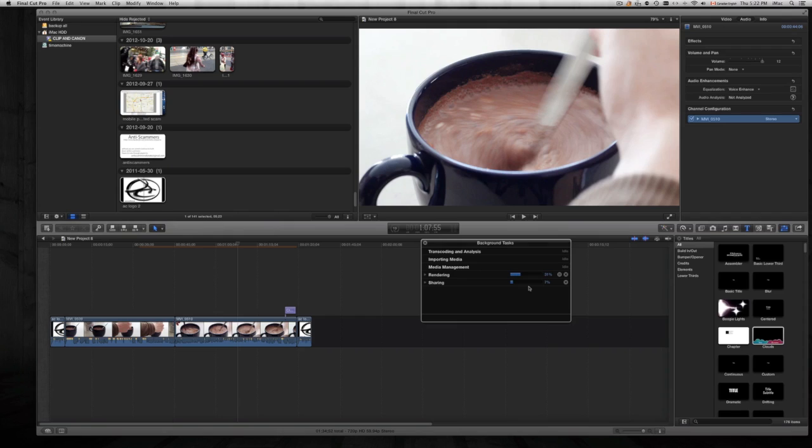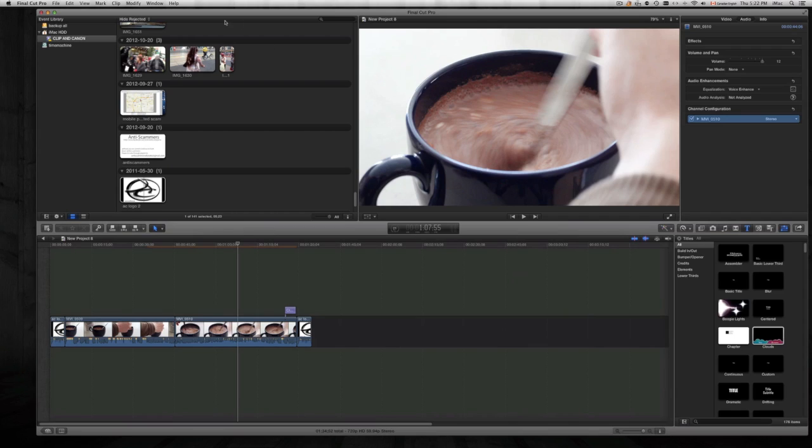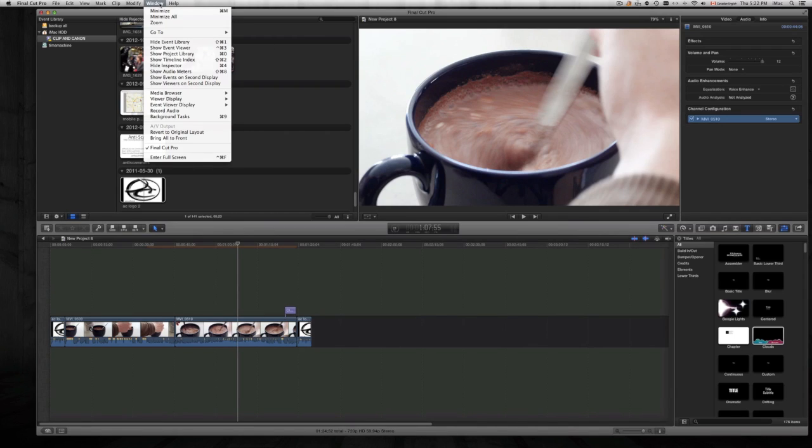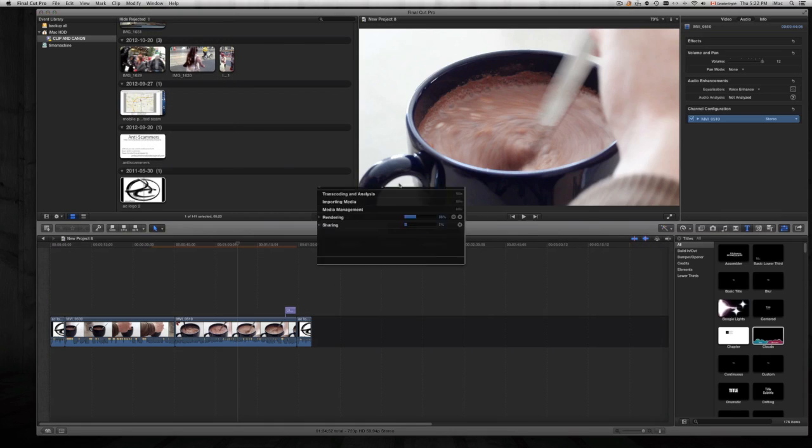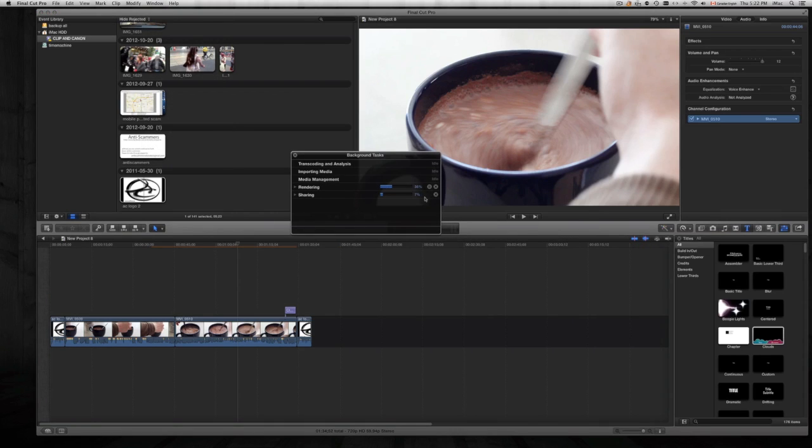You will see basically the same thing if you share it to Apple devices or you're making anything else. You can also press Command 9—I think it tells you right here, yeah it's Command 9—and you will see this Background Tasks window. So if you'd like to see your percentage and how you're doing with it, that's the way to do it.